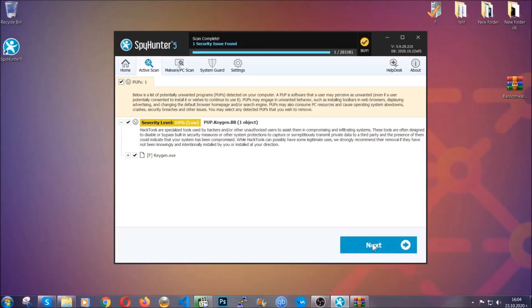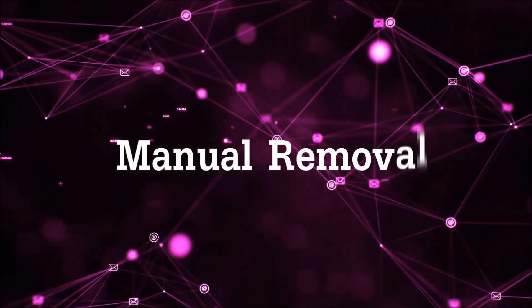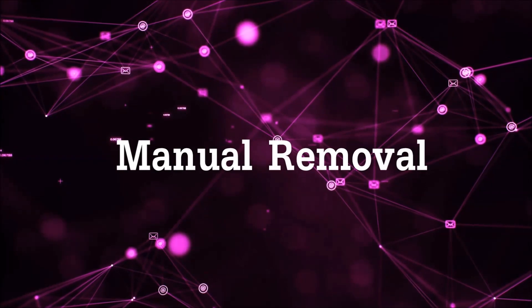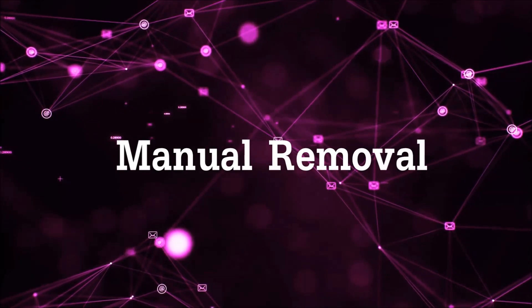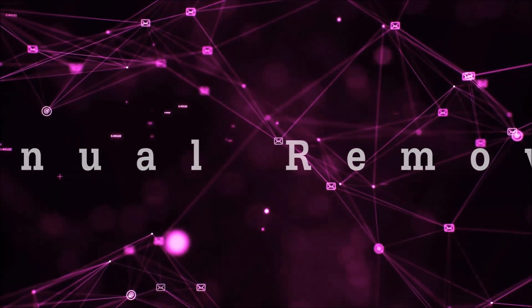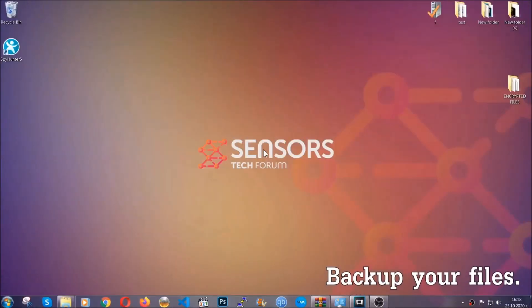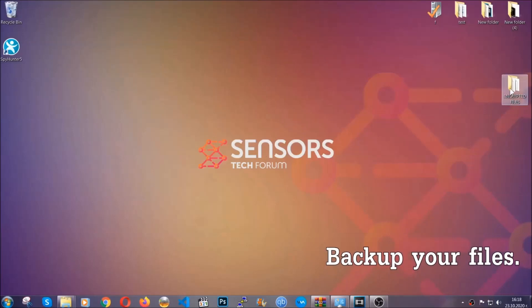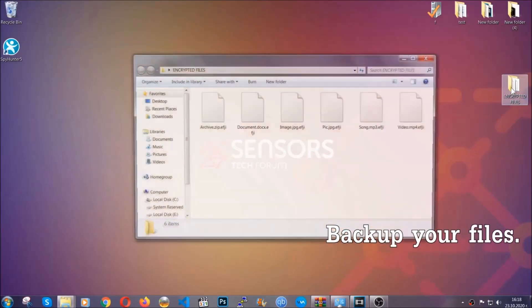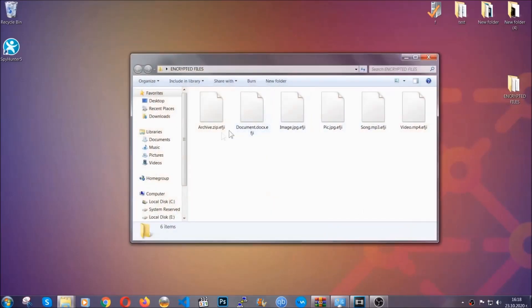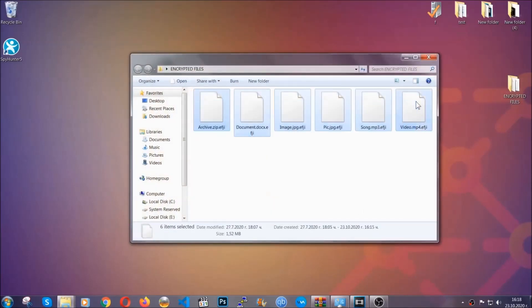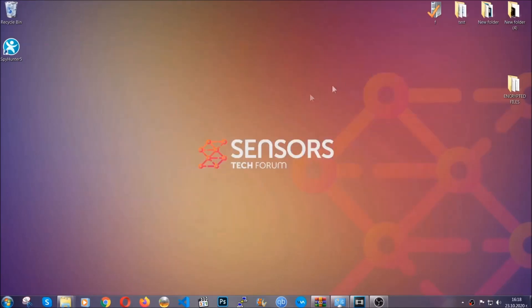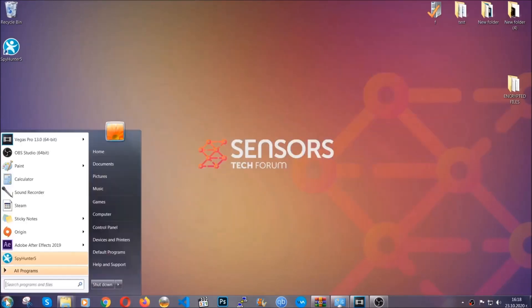So much for the automatic removal, let's get on with the manual removal. For the manual removal, I highly suggest that you back up the encrypted files and that you have some experience with removing threats. What you're going to do is copy the files on a flash drive anywhere else on your computer.